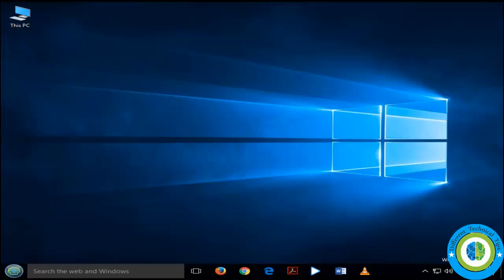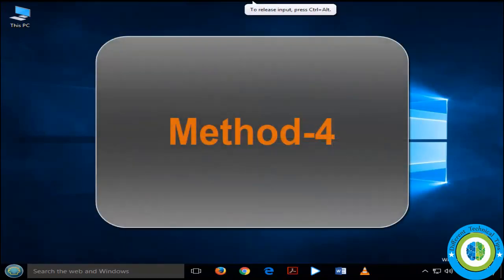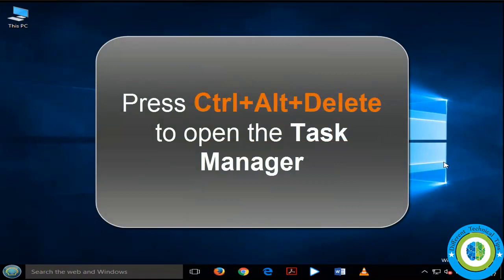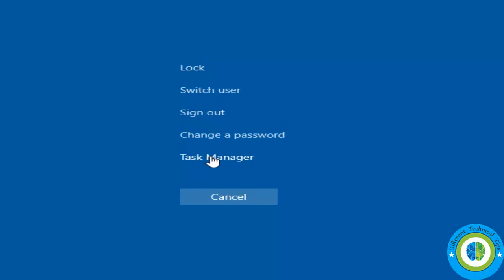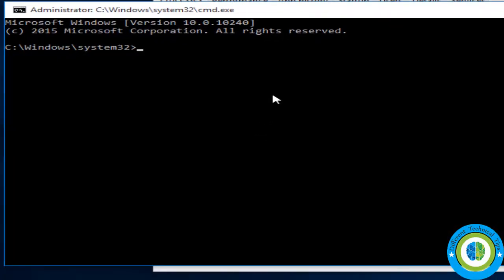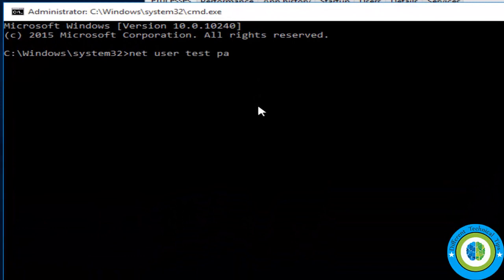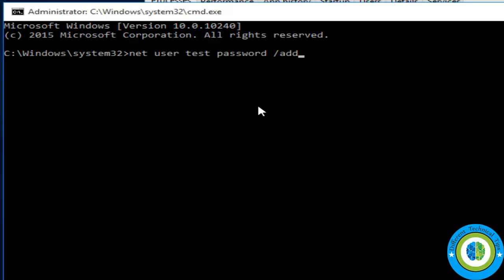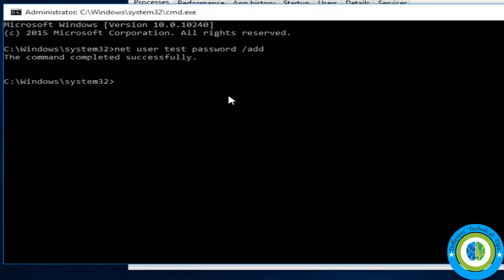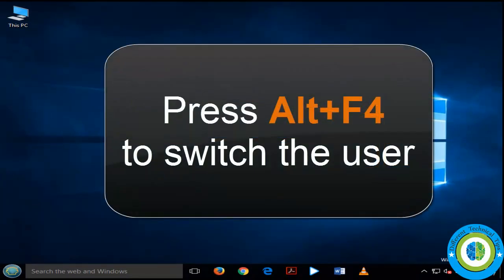This method should fix your start menu issue. If it is still not fixed, here is Method 4. Press Ctrl+Alt+Delete to open Task Manager, click File, Run New Task, type 'cmd', and check the checkbox to run with administrative privileges. We are going to create a new user with the command: 'net user test password /add' — here 'test' is the username and 'password' is the password.